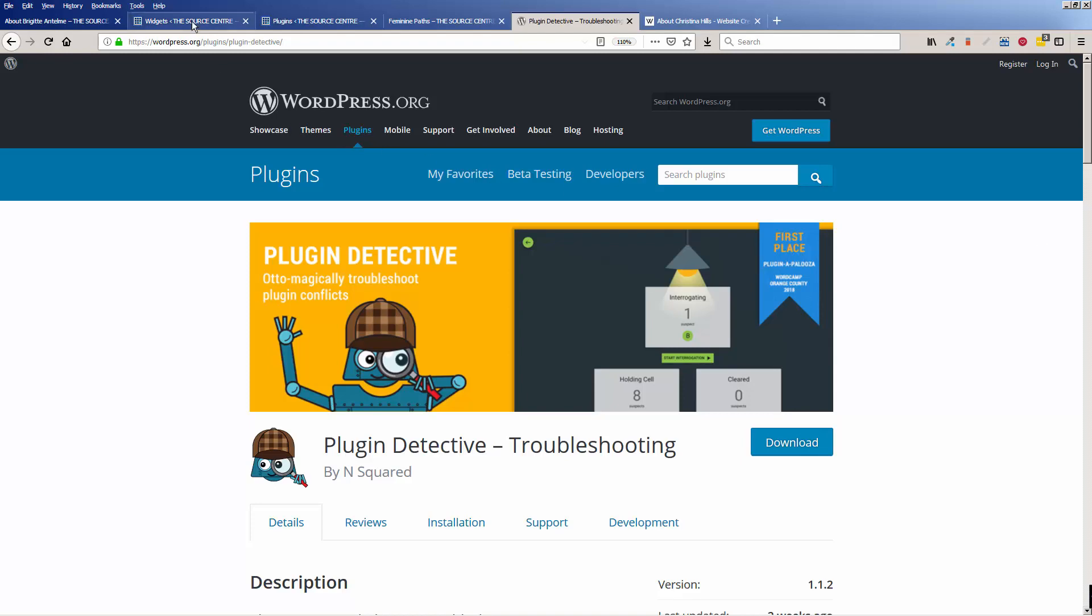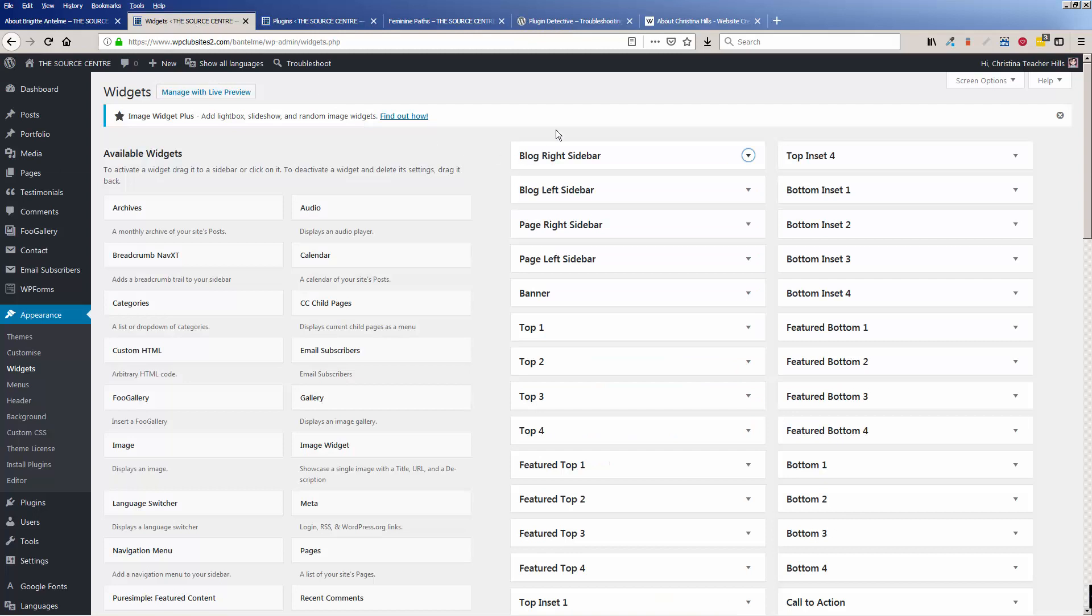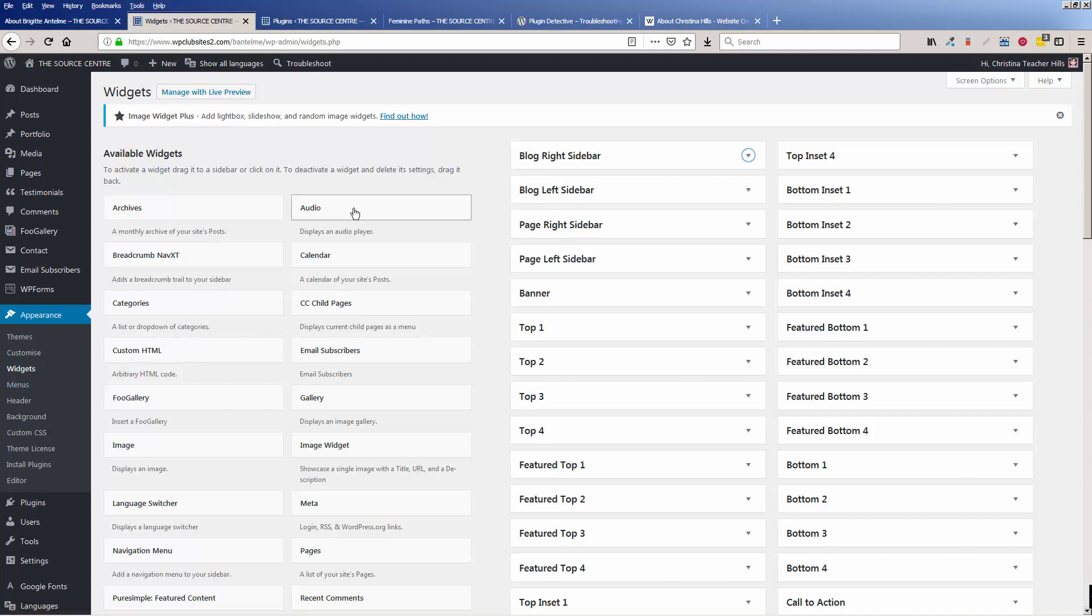So here is the situation how it should be. I'm inside one of my students' sites under Appearance Widgets, and when you come in here, you should see all your available widgets. But my student got into a situation where all of a sudden, these were not appearing.